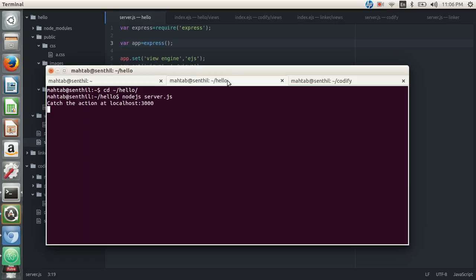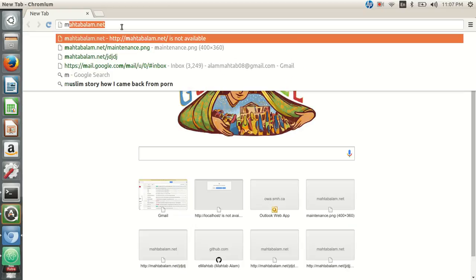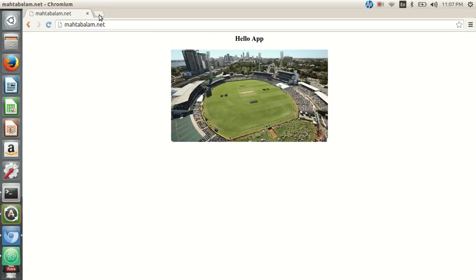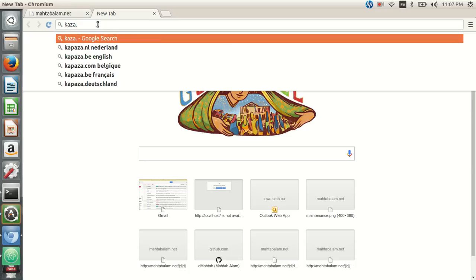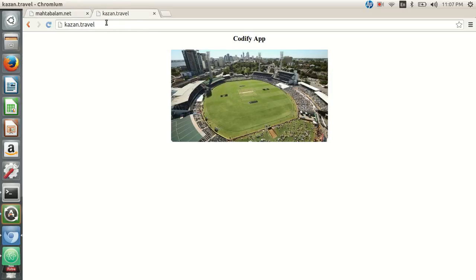Currently we are running two applications: one is the hello app running on port 3000 and another is the codify application running on port 3001. We have configured these applications to be accessible by hostnames mahtabalam.net and kazan.travel. So mahtabalam.net takes you to the hello app and kazan.travel goes to the codify application. Apache proxies all requests accordingly based on these proxy rules.